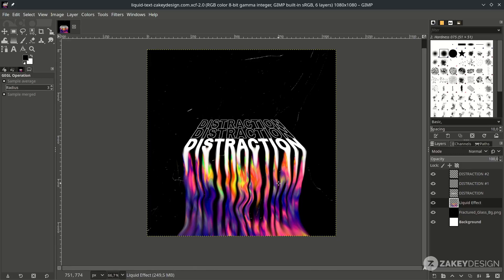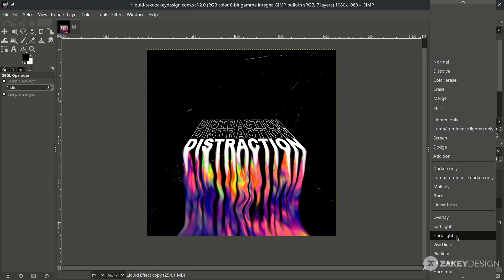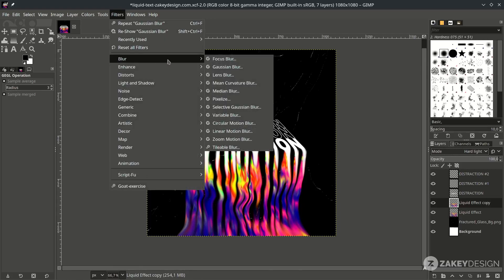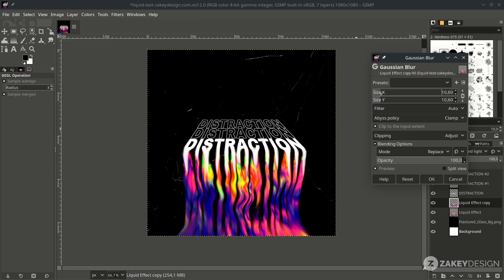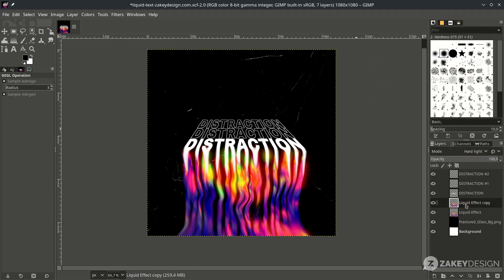Now we're going to create a glow effect. Duplicate the liquid effect layer and change the layer mode to Screen (or similar blend mode). Make it blurry by going to Filter > Blur > Gaussian Blur and turning it up, then hit OK. Move the layer down in the stack and reduce the opacity.